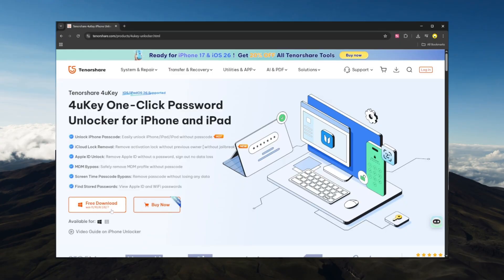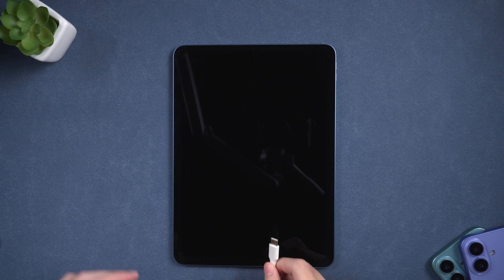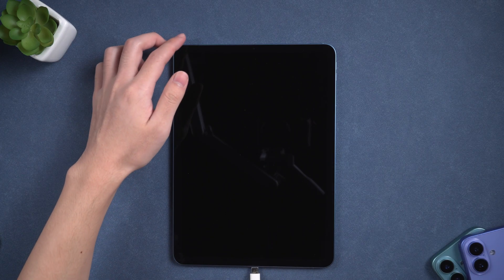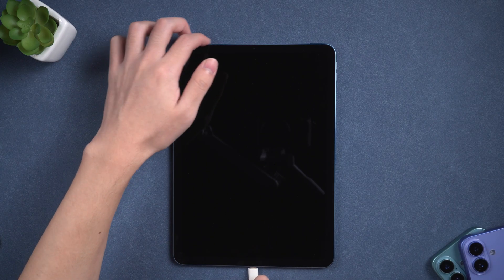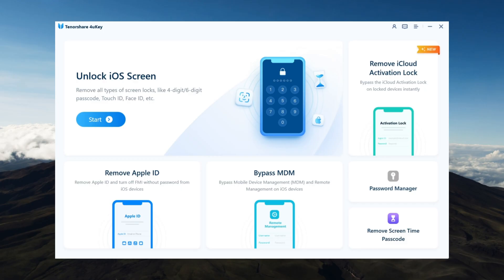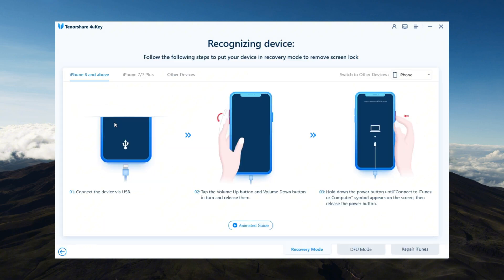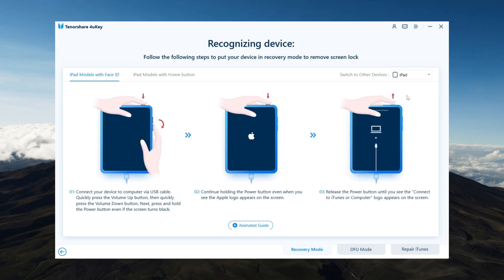Install Tenorshare 4uKey on your computer. Connect your iPad using a USB cable. Launch 4uKey and choose Unlock iOS Screen, then click Start. Follow the on-screen instructions to put your iPad into recovery mode.